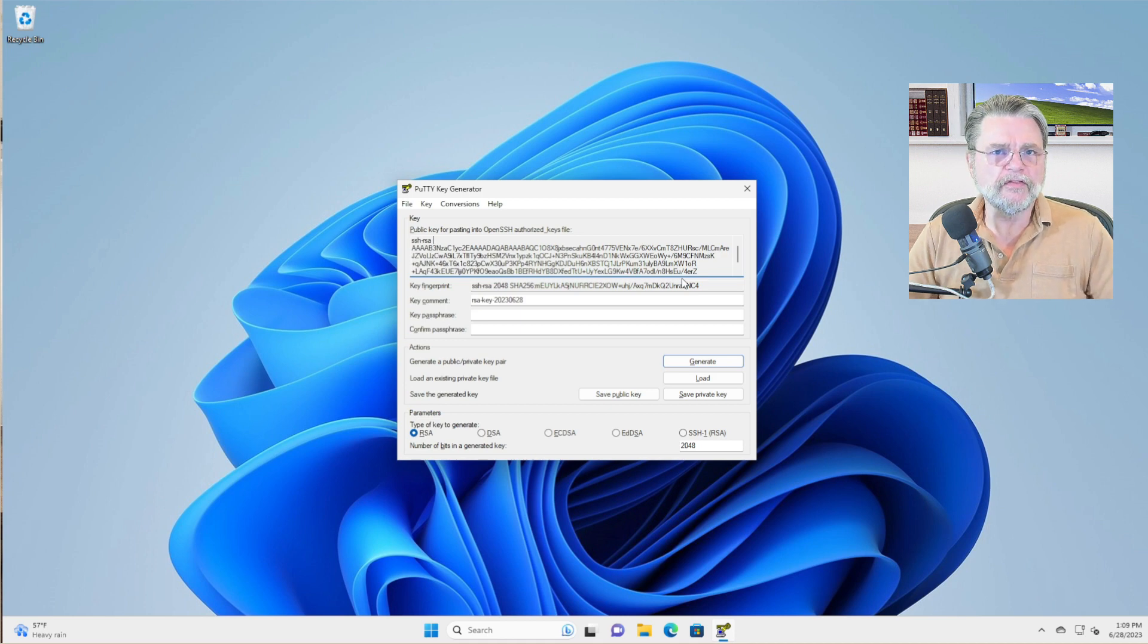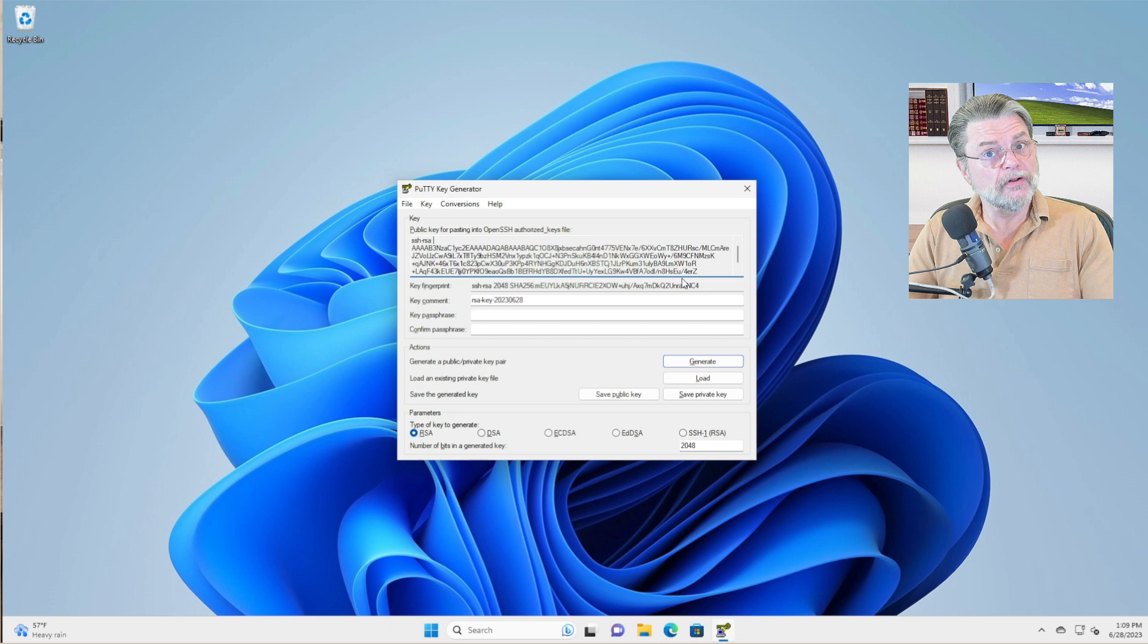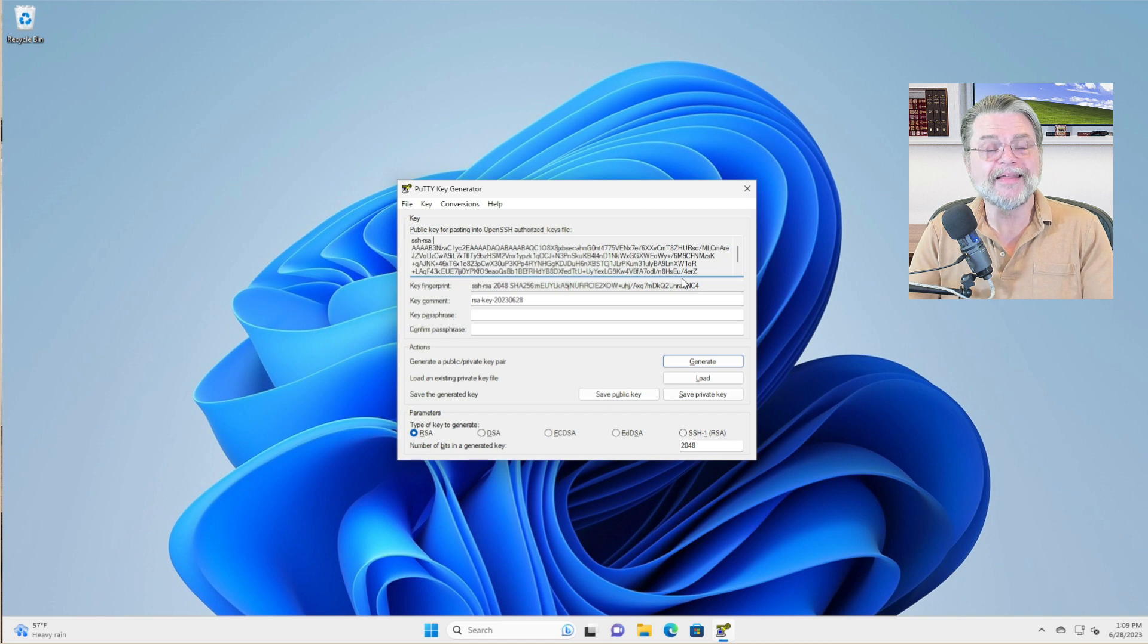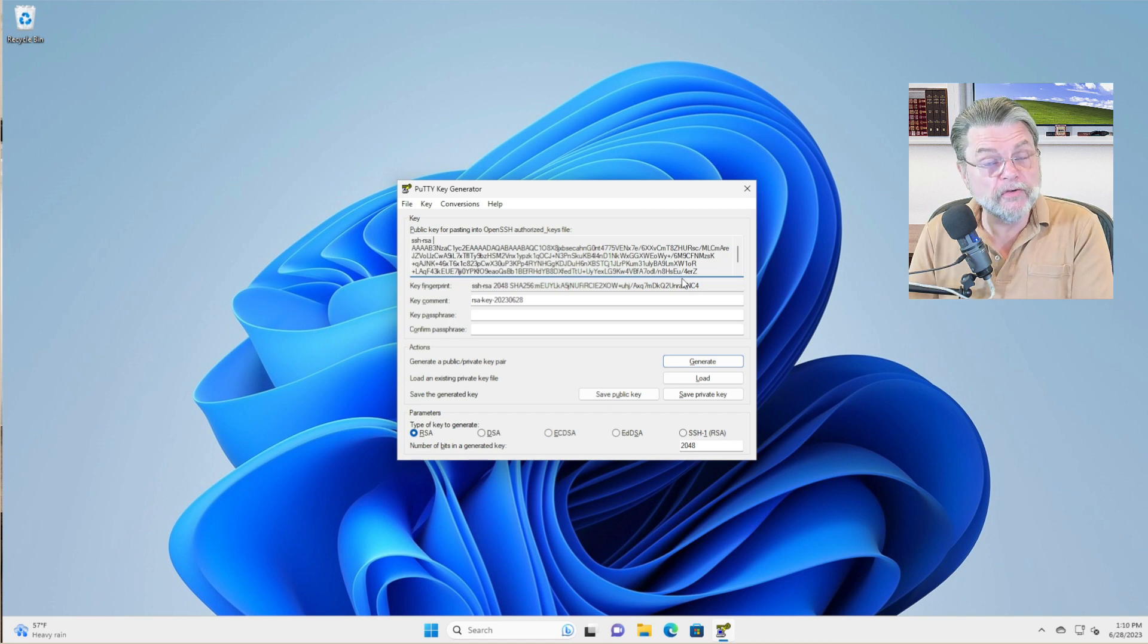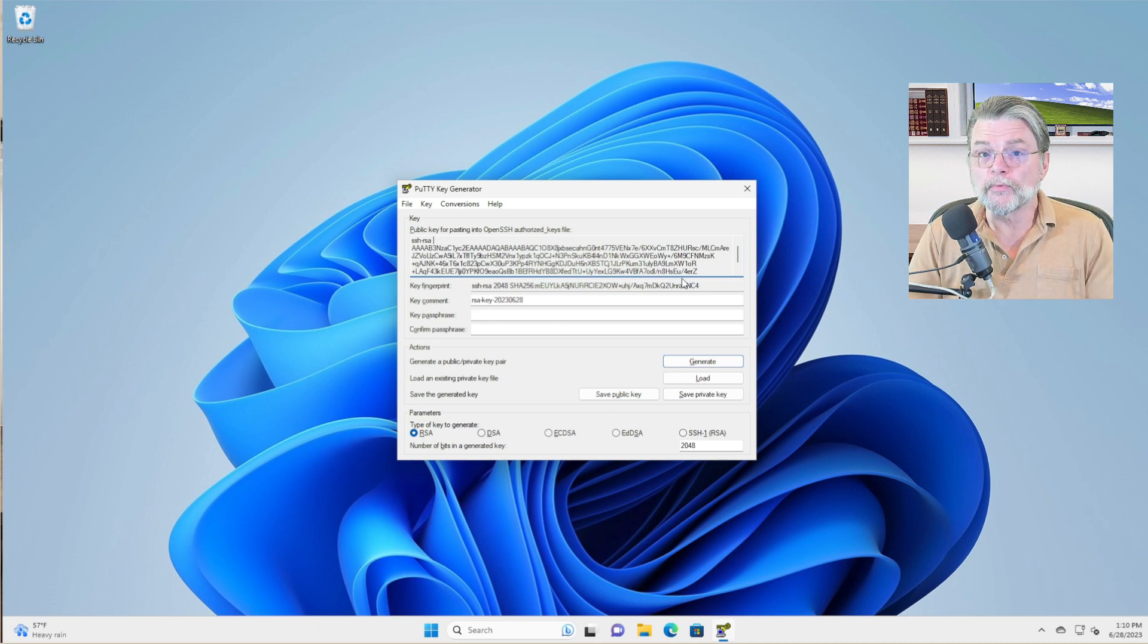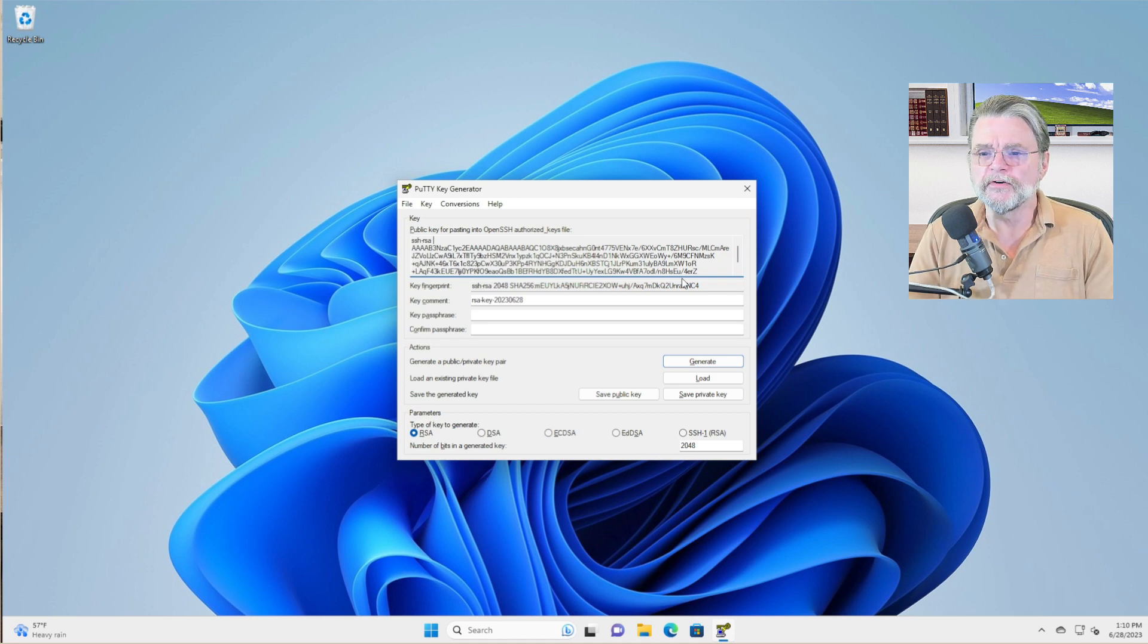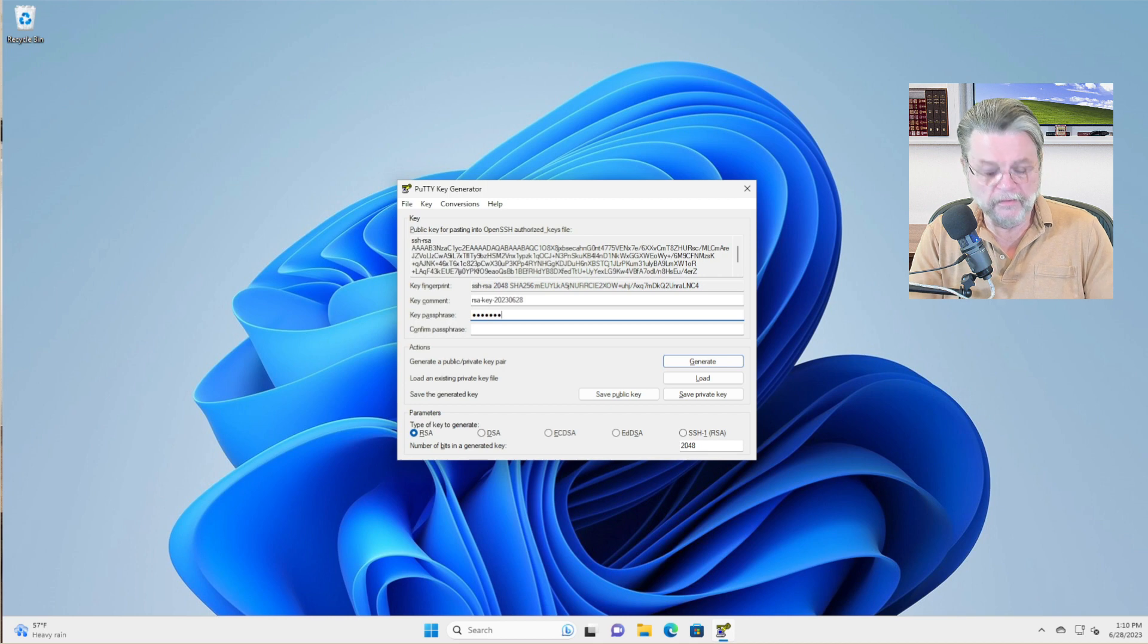One of the additional layers of security that you can provide is to specify a password on that private key. That means that when it comes time to use the private key, you'll have to specify that password again, but it'll just be a password. And then you'll get on with whatever you're connecting to. So in this case, I'm going to use a really bad password called password.